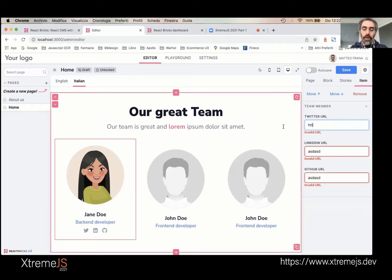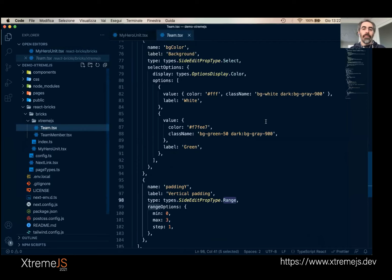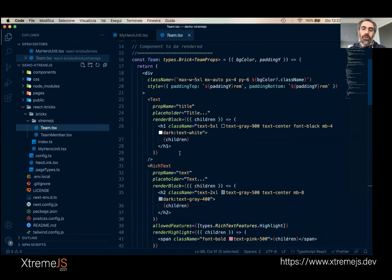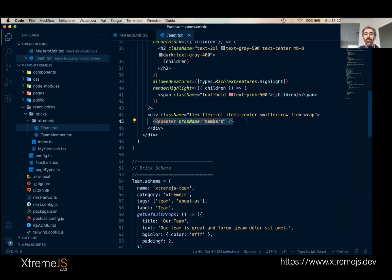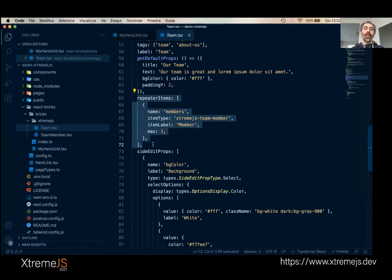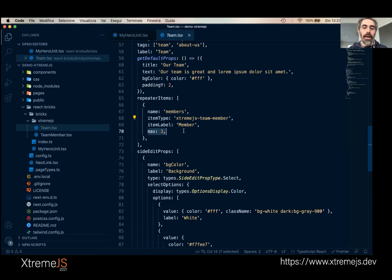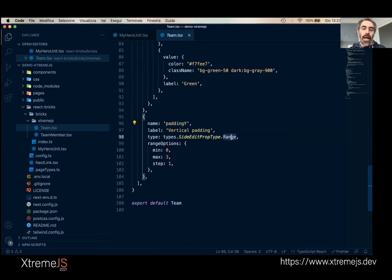On the right I can add a Twitter URL, LinkedIn URL, or GitHub URL, and the social icons appear with the correct links. There is also validation so it must be a valid URL. Let's look at how this brick is made. It's a React component — I use Text for the title rendered as H1, RichText for the description with a highlight rich text feature whose render function produces the pink text, and then a Repeater where the repeated member items are rendered. In the schema, there are repeaterItems defining the array of possible sub-brick types, here repeating a brick of type team-member with a maximum of three.